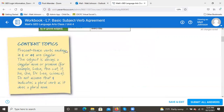Content note: present tense verbs ending in 's' or 'es' are singular — this is the opposite of nouns. The subject is always a singular noun or pronoun (for example: Luke, the cat, it, he, she, Dr. Lee). Do not assume that 's' indicates a plural verb, as it does a plural noun.